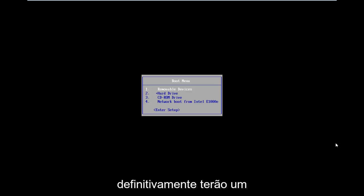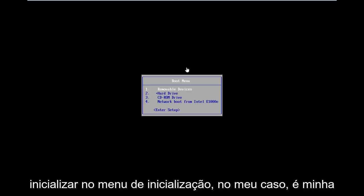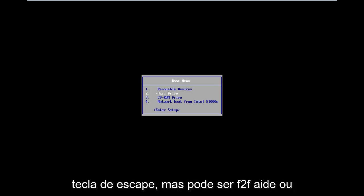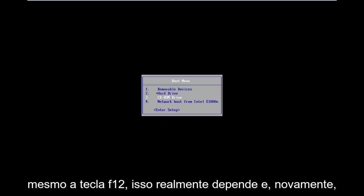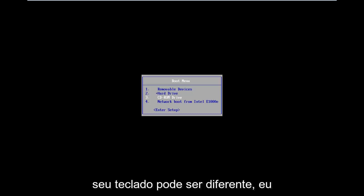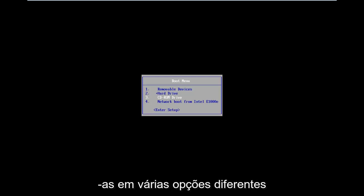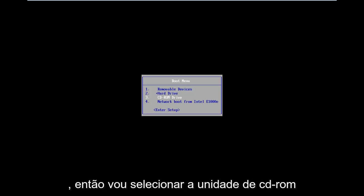Motherboard information will definitely have an impact on what key to press in order to boot into the boot menu. In my case it's my Escape key, but it could be F2, F8, or even F12. It really depends — that's the function key on the top of your keyboard. I would suggest looking into your specific computer information on Google. Just type it in, there are a lot of different options out there.